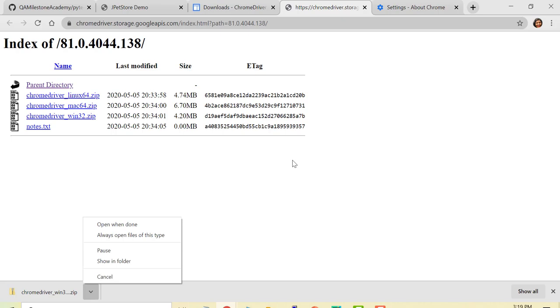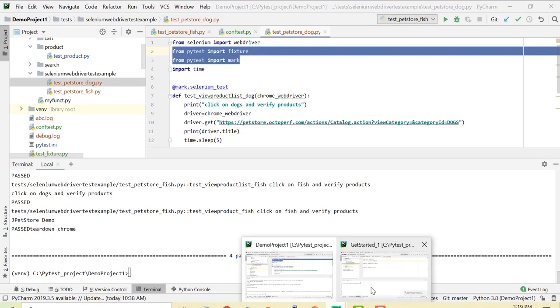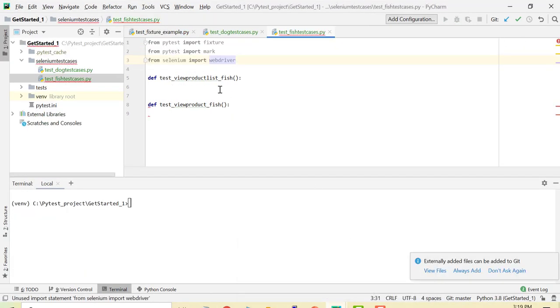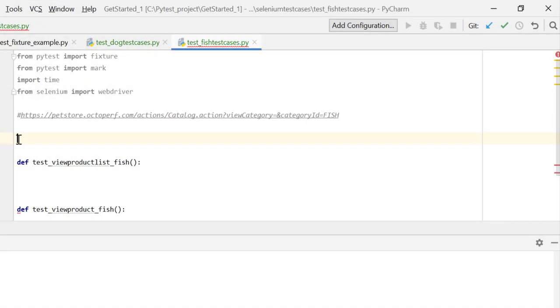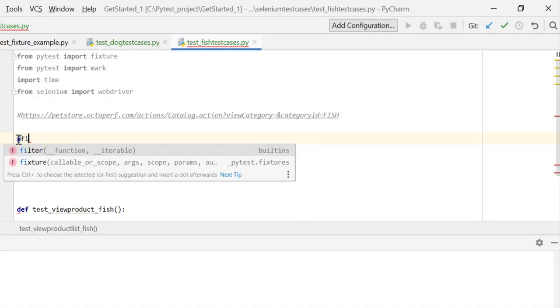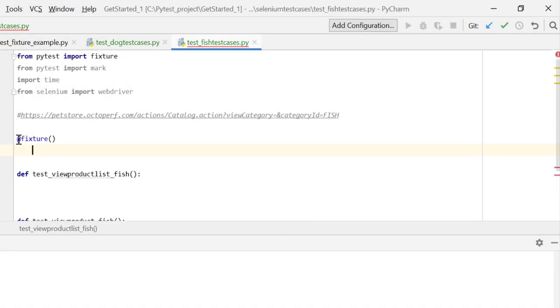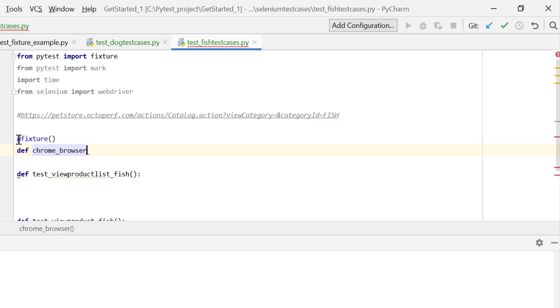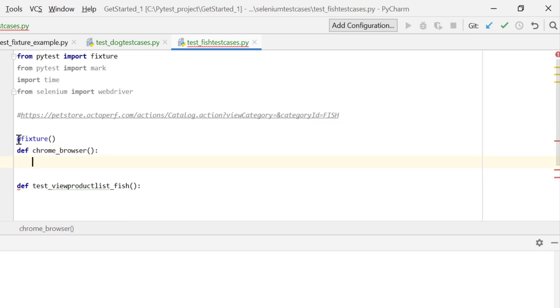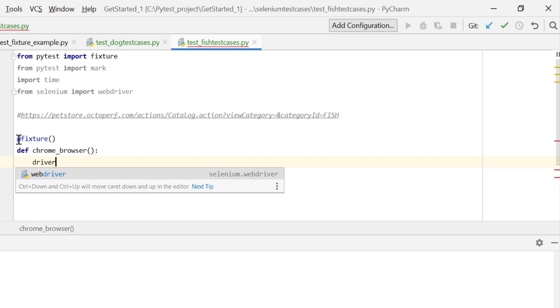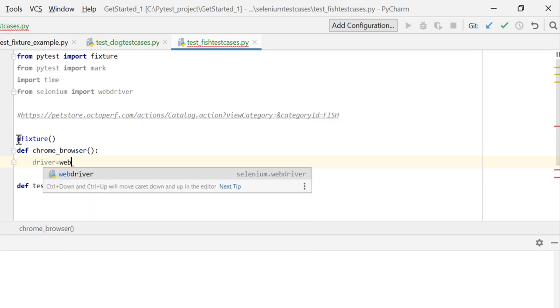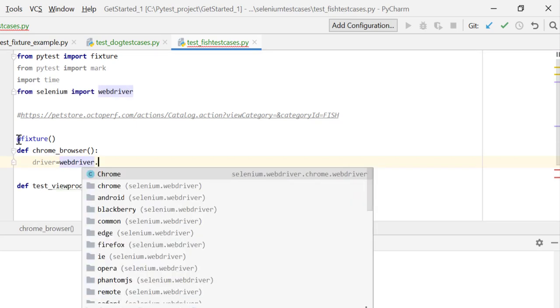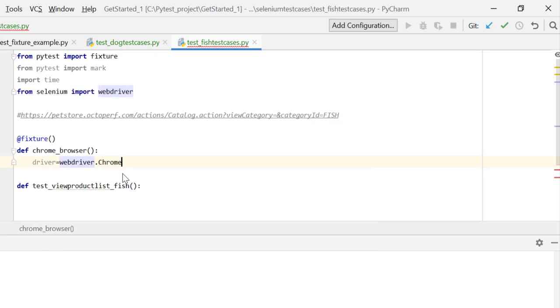I hope you have chromedriver.exe in place. Now let's define fixture over here and let me define it as chrome_browser. I want to launch chrome_browser with the help of this. Here I'll create driver equal to webdriver.Chrome and within Chrome I will pass executable_path equal to the location where I have saved my chromedriver.exe.